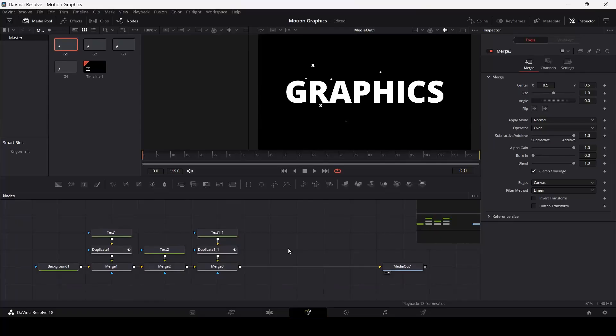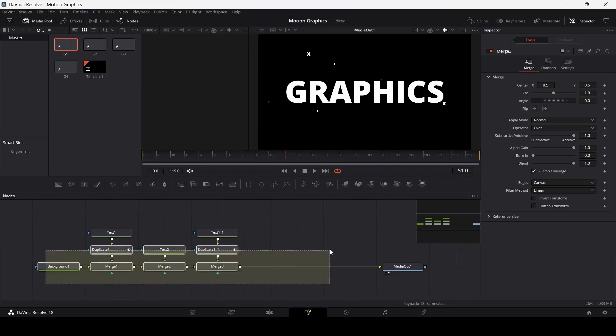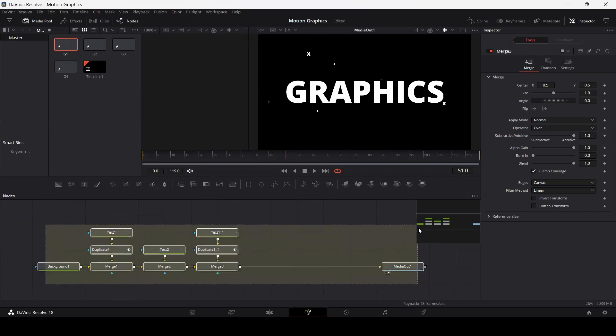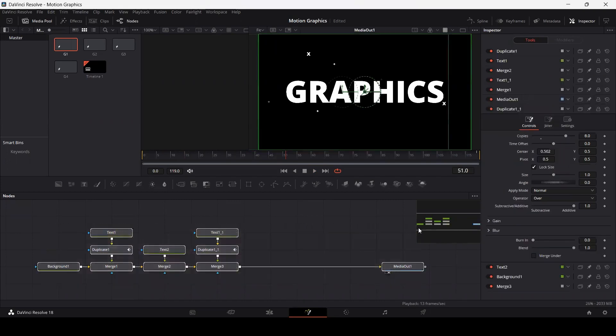Right now, I have this fusion composition, as you can see. This is a simple fusion composition, simple motion graphics that I have. What you can do is select all of your nodes